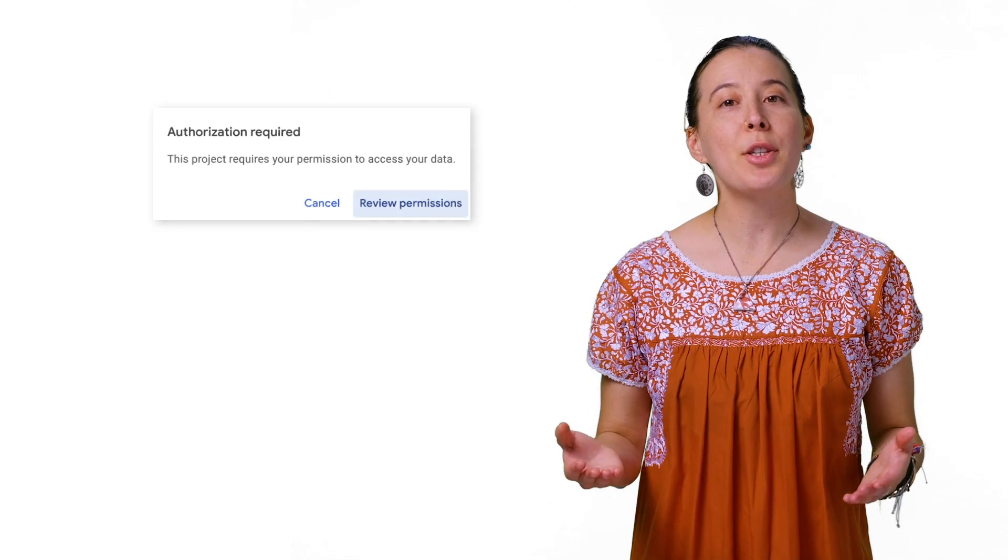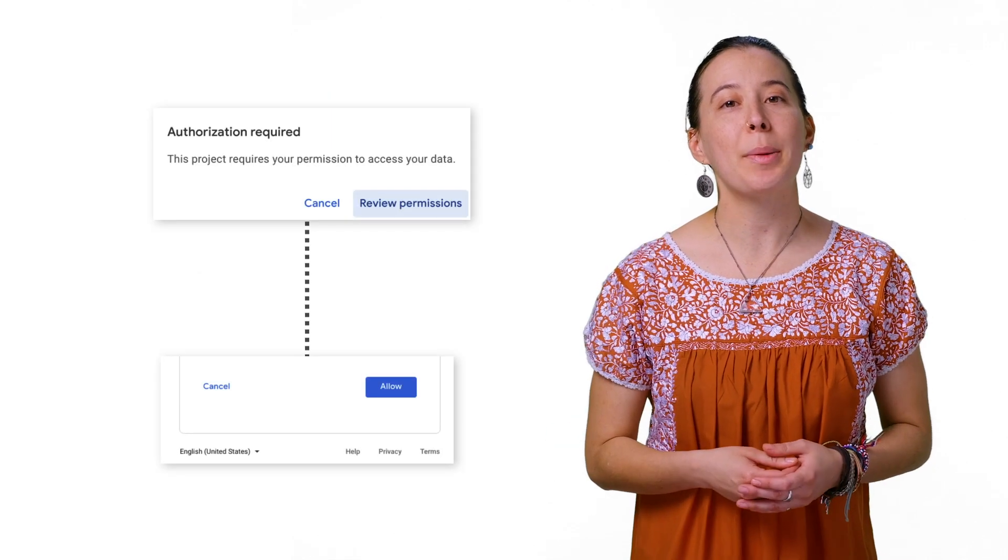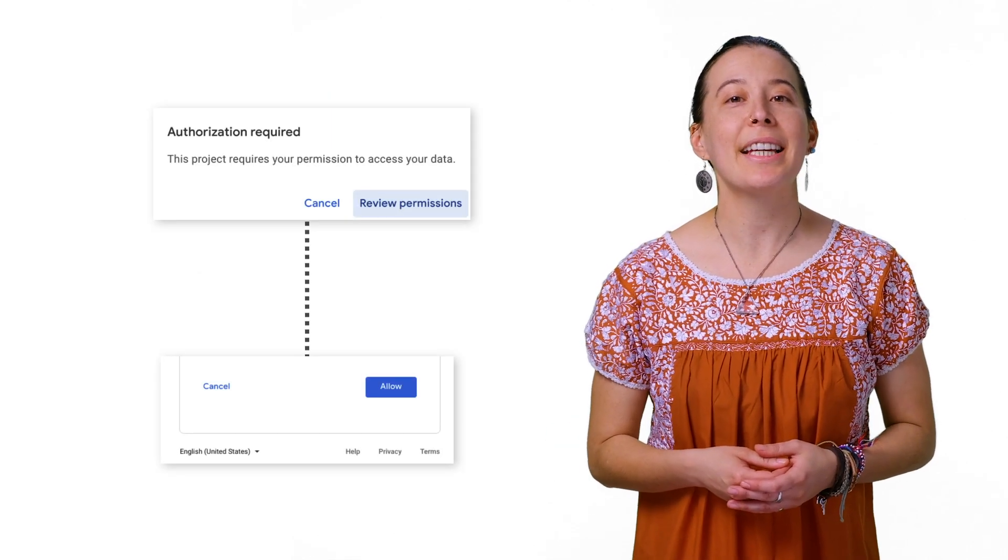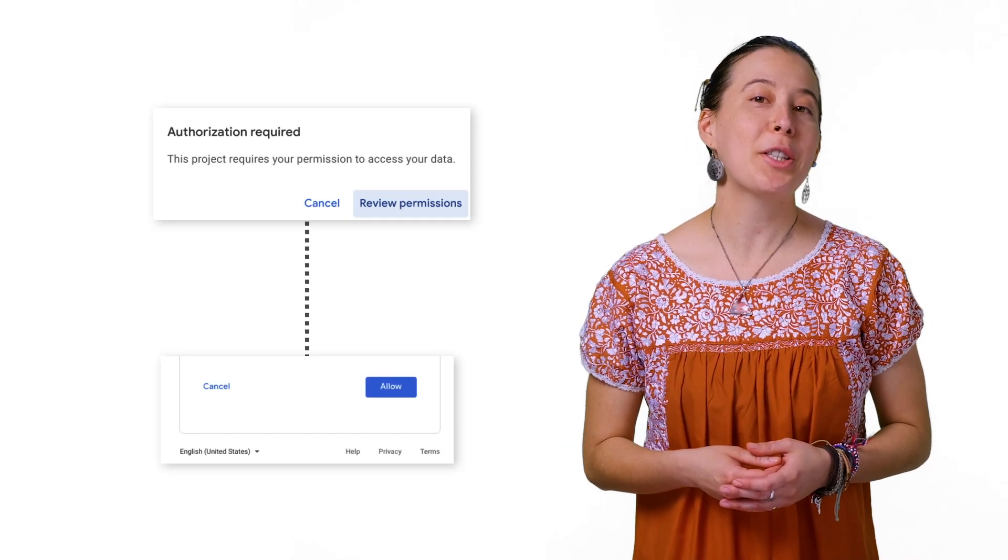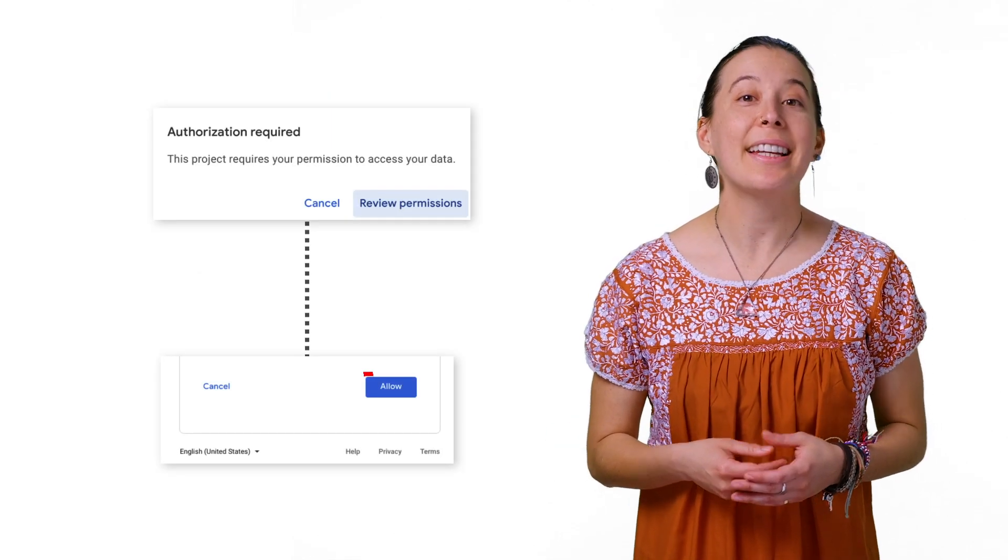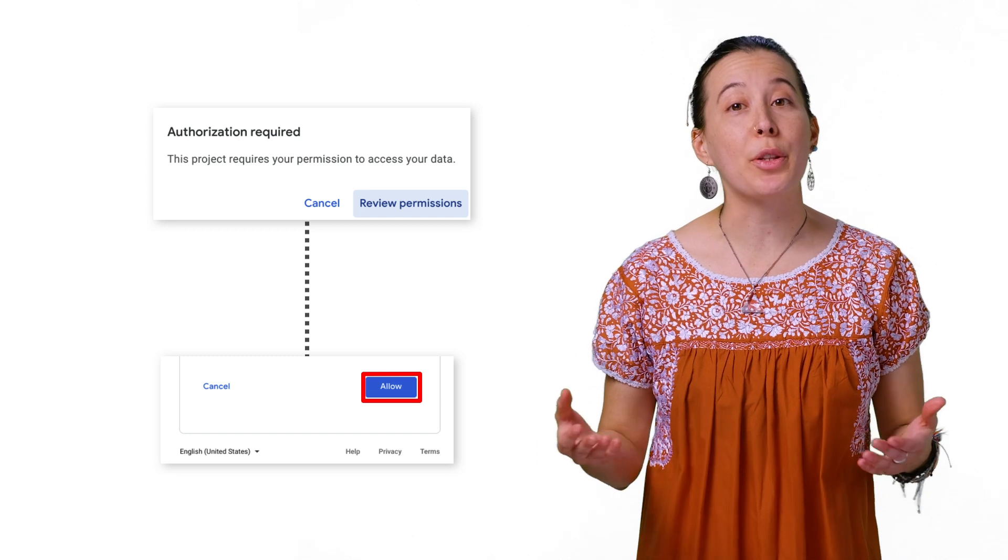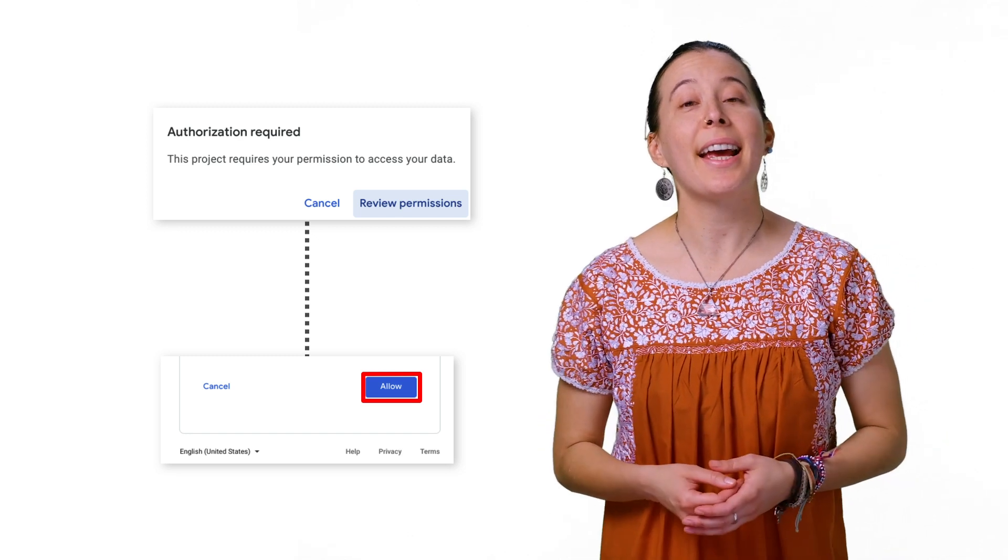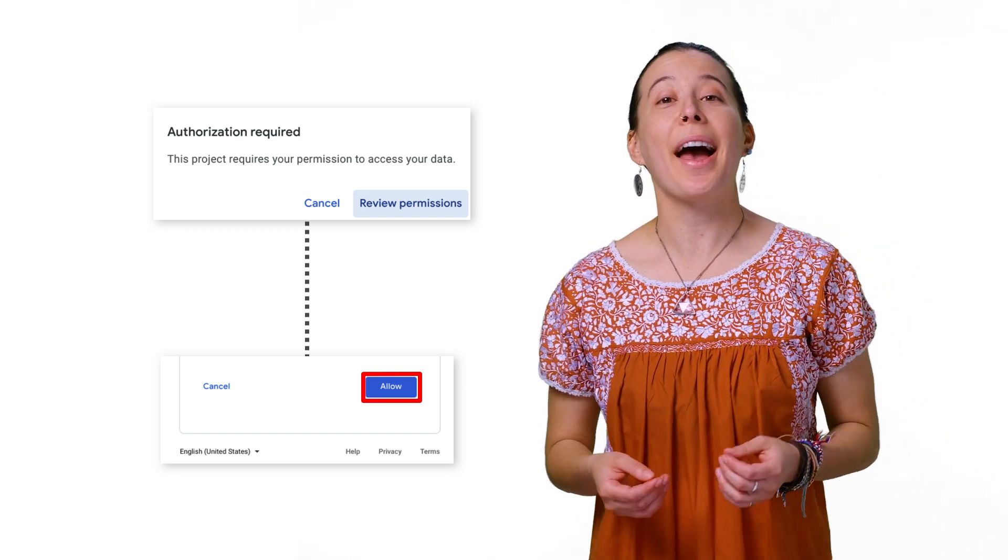You will be prompted to authorize your script, then click the Review Permissions, and then Allow so the script can send text on your behalf.